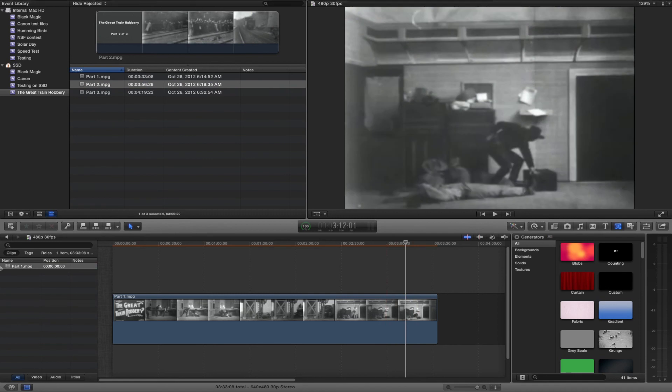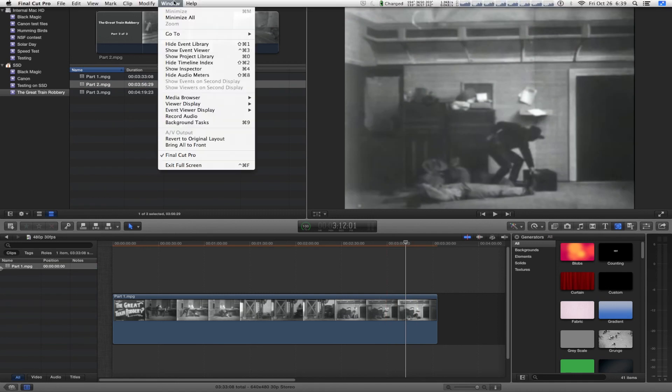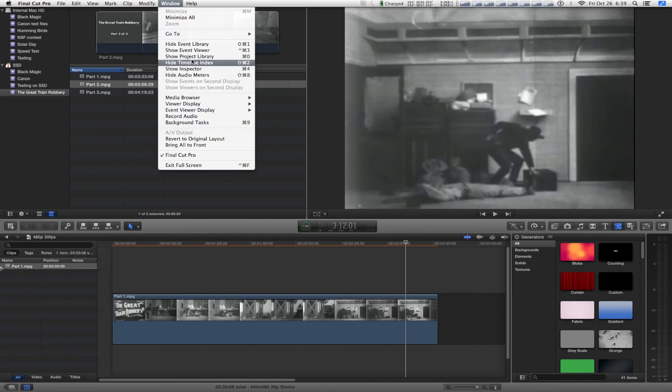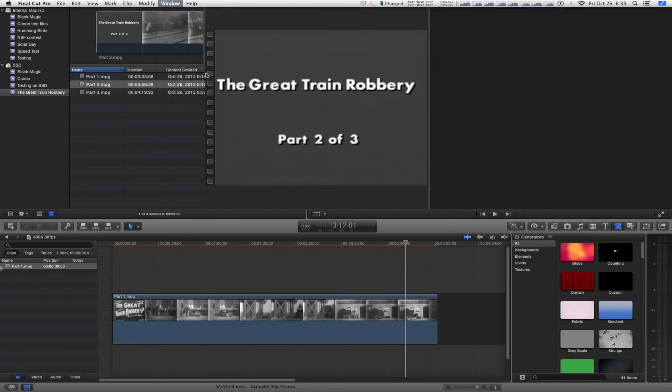Well, now they let you look at both. It's kind of what Final Cut 7 used to let you do. Imagine that. But here's how you do it.